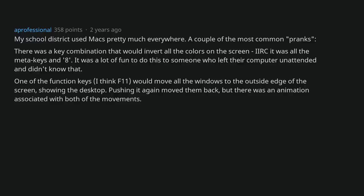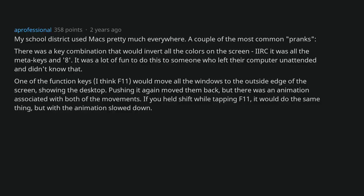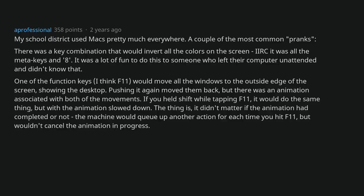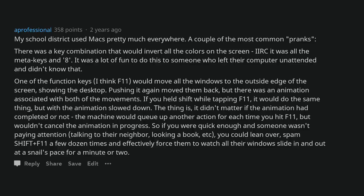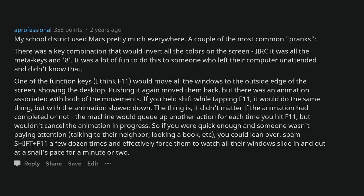Pushing it again moved them back, but there was an animation associated with both of the movements. If you held shift while tapping F11, it would do the same thing but with the animation slowed down. The thing is, it didn't matter if the animation had completed or not, the machine would queue up another action for each time you hit F11 but wouldn't cancel the animation in progress. So if you were quick enough and someone wasn't paying attention, talking to their neighbor, looking at a book, etc, you could lean over, spam shift plus F11 a few dozen times and effectively force them to watch all their windows slide in and out at a snail's pace for a minute or two.